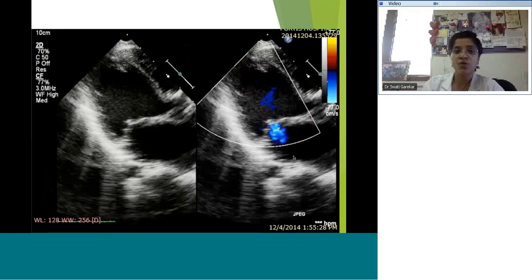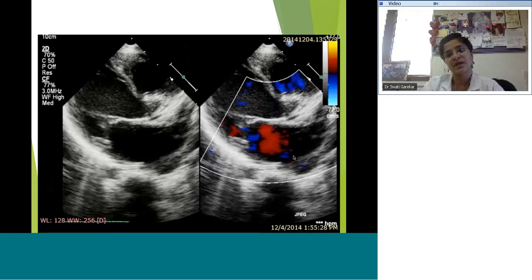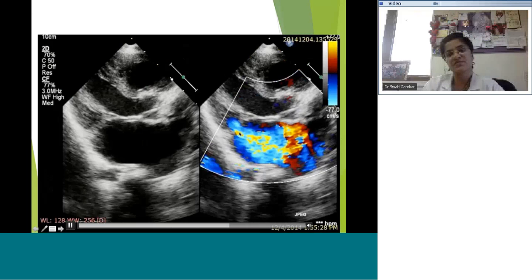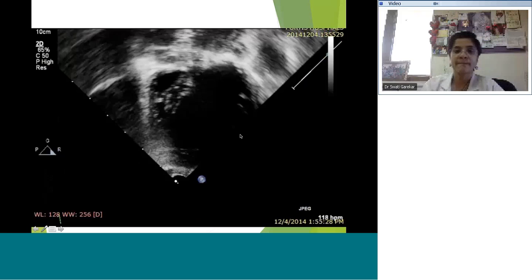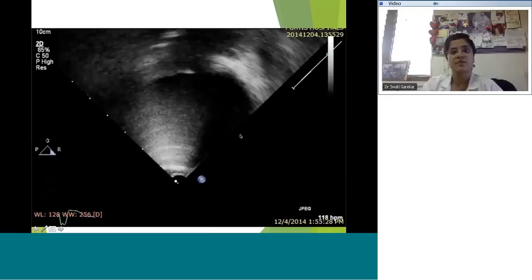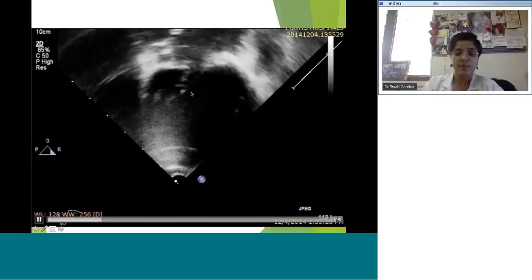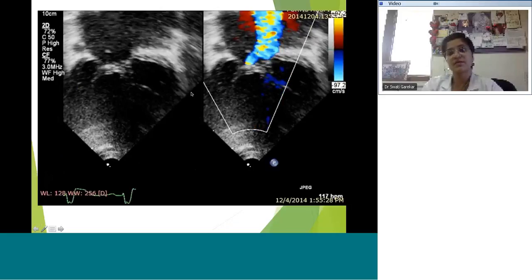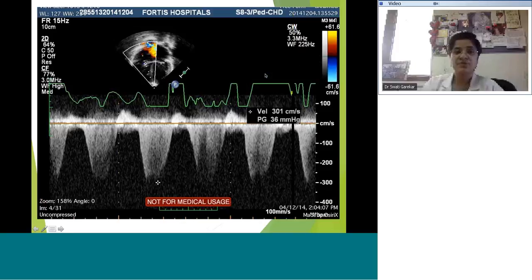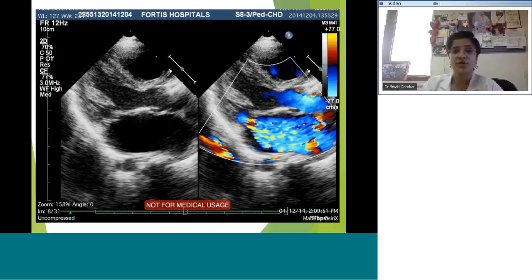Here is the parasternal long axis view — this is a different kind of regurgitation. It doesn't seem to be at the coaptation point; it seems to be somewhere in the posterior leaflet, with a fairly bright jet at the vena contracta. In the two-chamber view from the apex, there's one central jet and one in the posterior leaflet. The PA pressure also helps determine whether the mitral regurgitation is acute or chronic in degree.